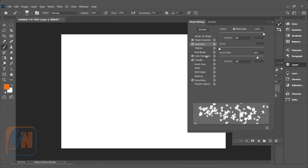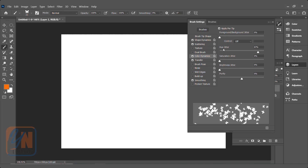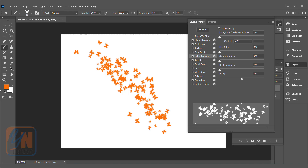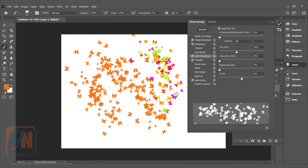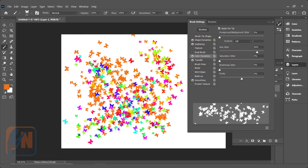Let's check color dynamics. The color dynamics is affecting the brush. If I click it, we have a hue jitter applied at 87 — that's the reason we have multiple colors. If I bring it back to zero and draw a stroke, the brush will take only the foreground color, which is just orange. And once I increase this jitter, it gives different color variations.